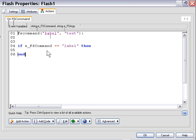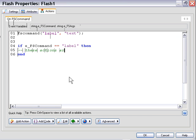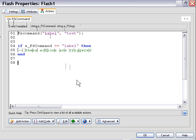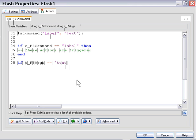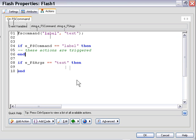And anything that we put in the middle portion here would be triggered. And likewise, if we wanted to test to see if the argument was text, we would actually say, if EFS args equals text, then. And in this particular case, any actions contained down here would be triggered.